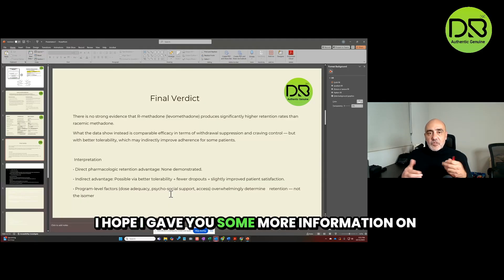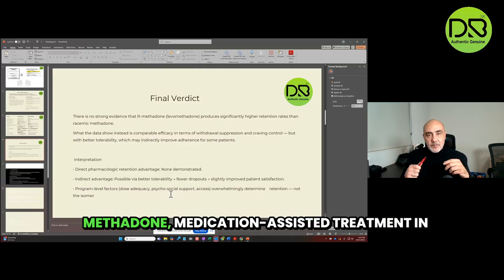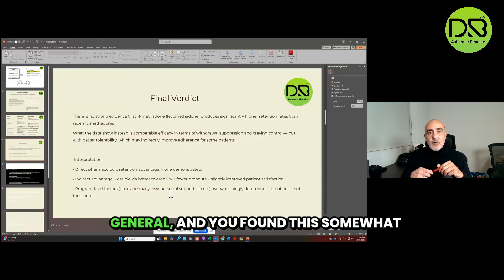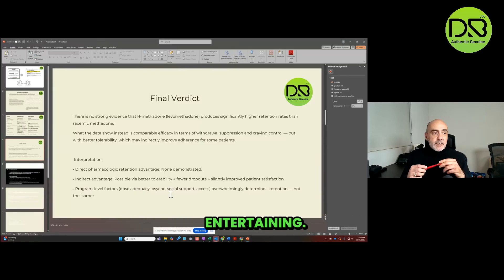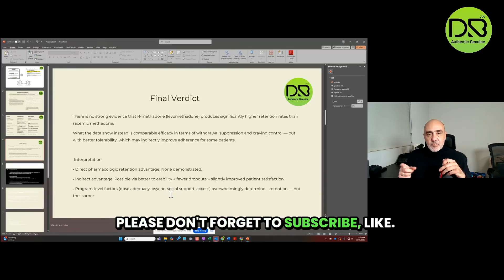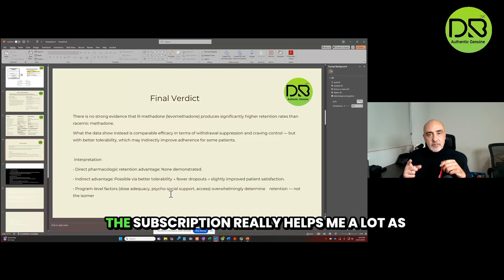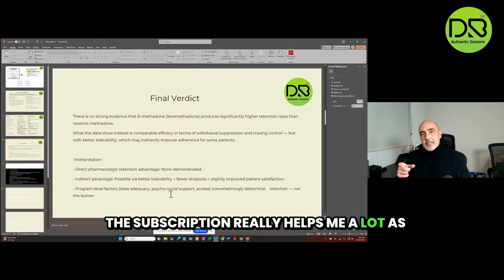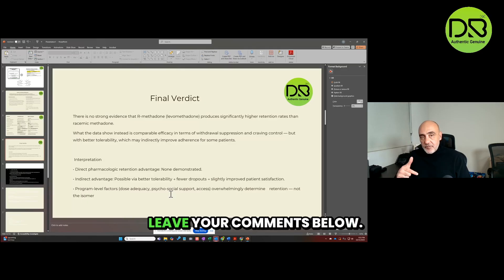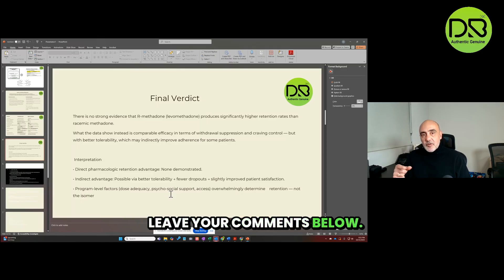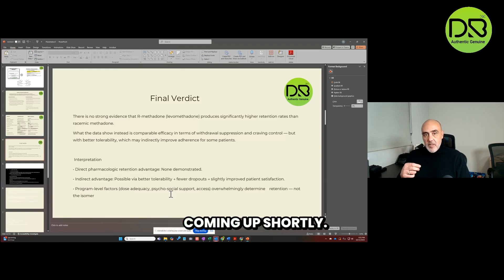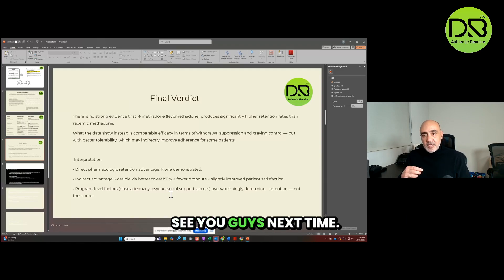What has been shown is the fact that retention is dependent on your overall dose. I hope I gave you some more information on methadone, medication-assisted treatment in general, and you found this somewhat entertaining. Please don't forget to subscribe and like - the subscription really helps me a lot as I'm back on the channel trying to grow it. Leave your comments below. I have a couple more videos around methadone medication-assisted treatment coming up shortly. See you guys next time. Peace.